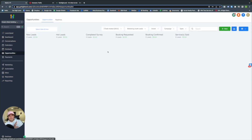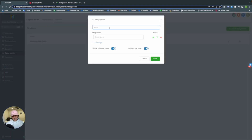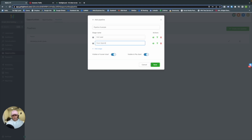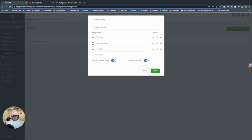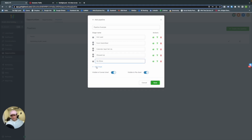Going into Opportunities, GoHighLevel has already given us a pre-made marketing audit leads pipeline. But we're going to create our own — let's call it Pipeline Example. We'll add stages: Hot Lead, Form Submitted, Calendar Appointment Setup, Show Up, No Show, Sold, and Upsold.